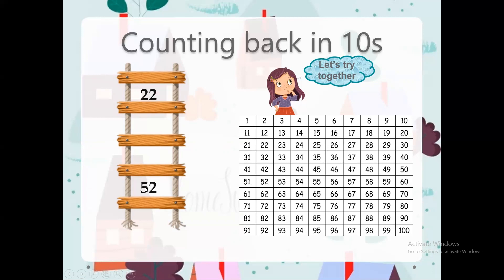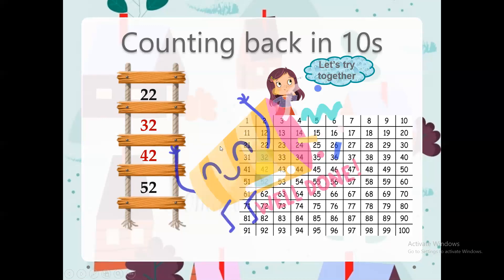Now let's try this one. This time we need to count backwards from 52 in tens. First I need to find number 52 — here we go. Counting backwards in tens, I will move back one block, so the answer is 42. Well done. Now again, count backwards in tens: 32. Super amazing, well done.